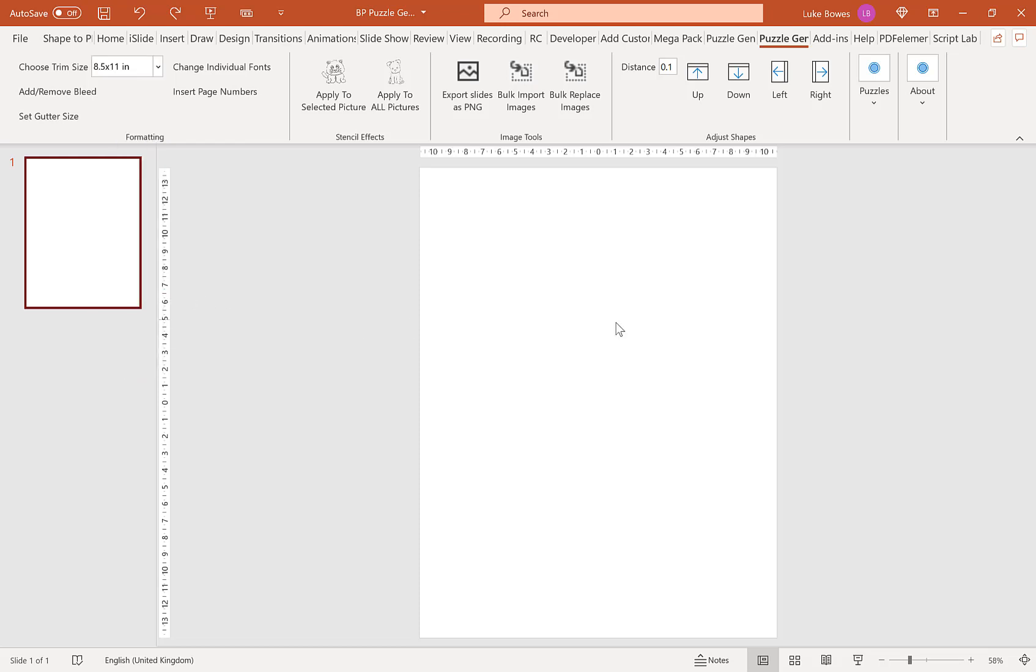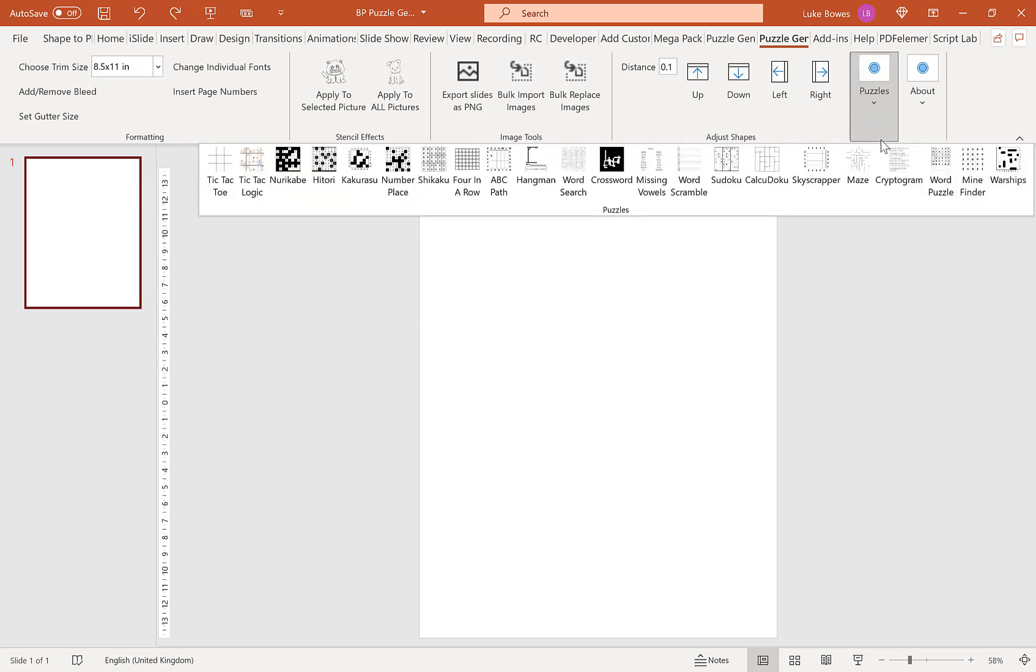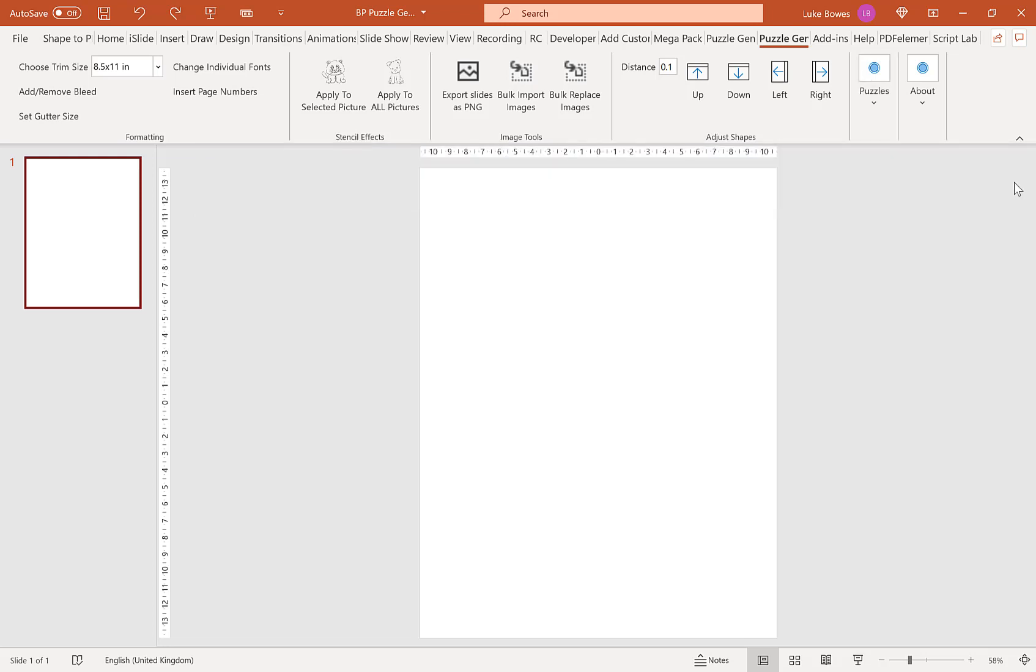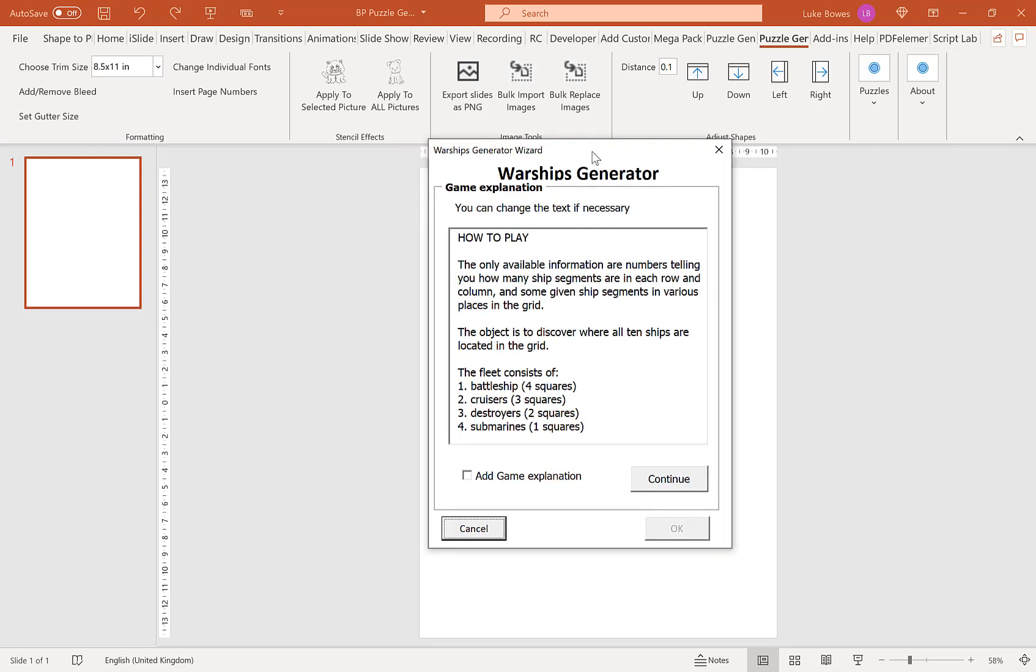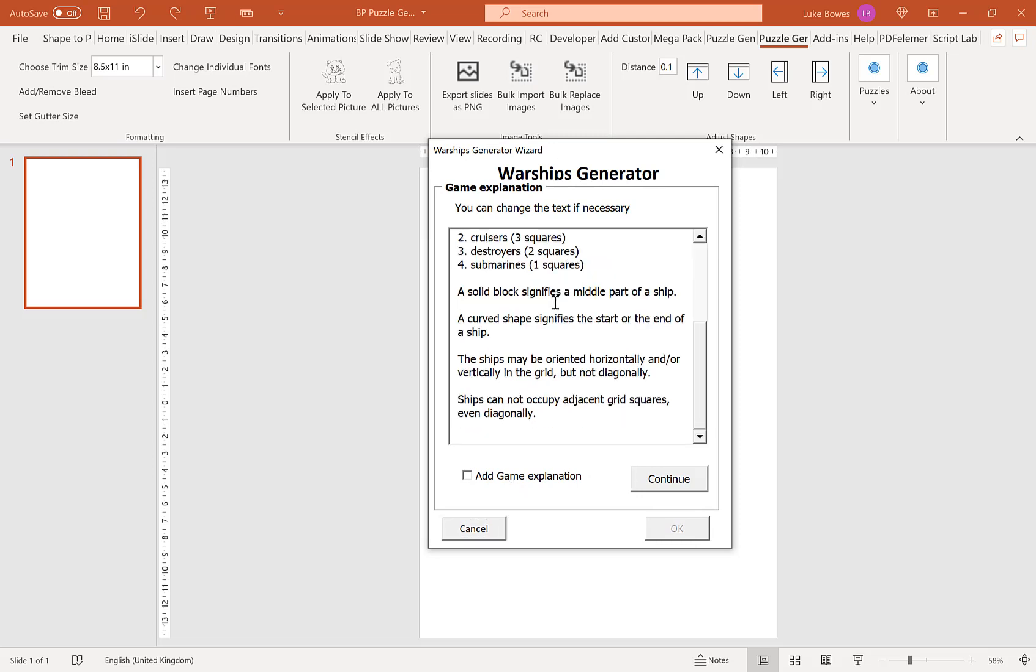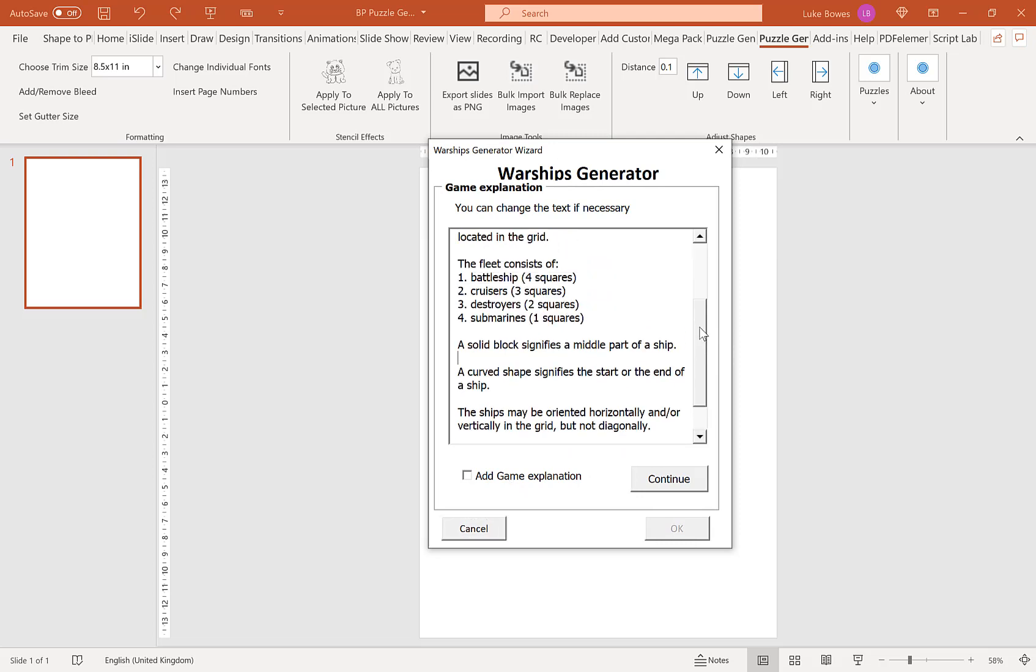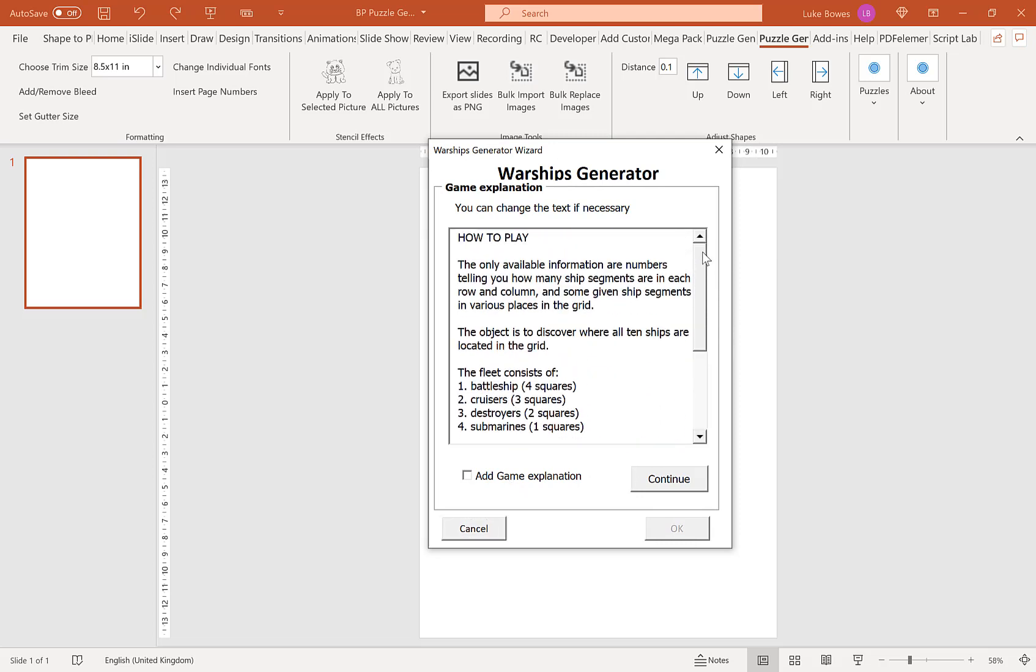Once you've done that, click puzzles, click warships here. The first screen you'll see is a how to play or game explanation. To include this just tick the box here and click continue. You can also edit the text if you want. If you don't want to include it, leave it unticked and then click continue.